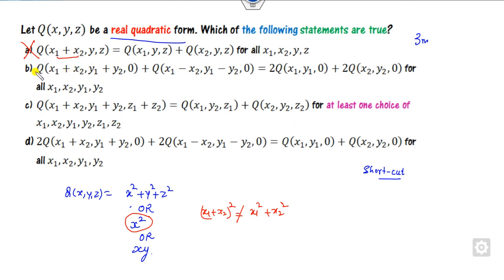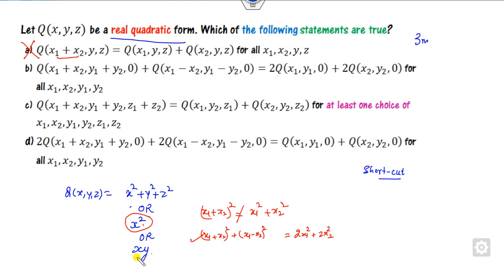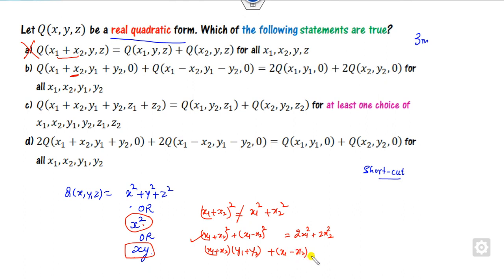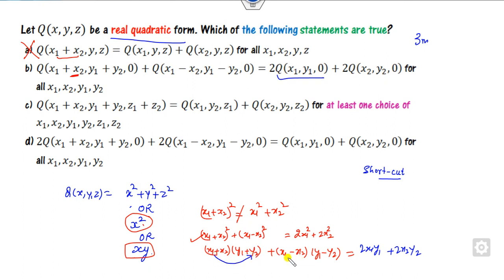Similarly, looking at the second case: (x₁ + x₂)² + (x₁ - x₂)² equals 2x₁² + 2x₂². This is true because the 2ab terms cancel out, leaving twice of x₁². More generally, considering the inner product form with x = (x₁, x₂) and y = (y₁, y₂), you get 2x₁y₁ + 2x₂y₂, since the cross terms x₁y₂ and x₂y₁ cancel out. So all these identities hold true.